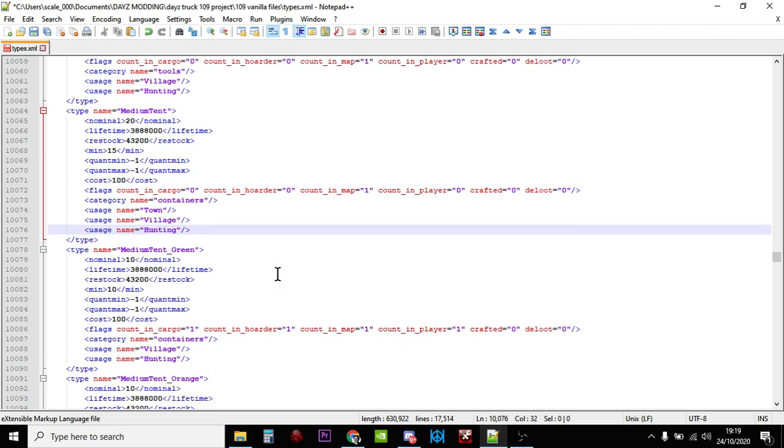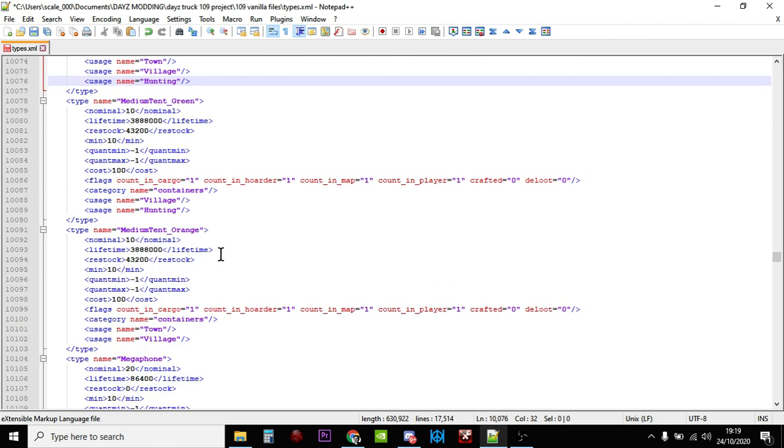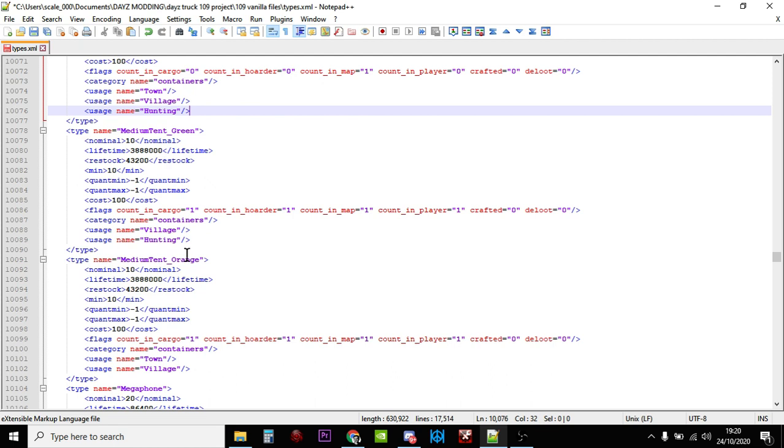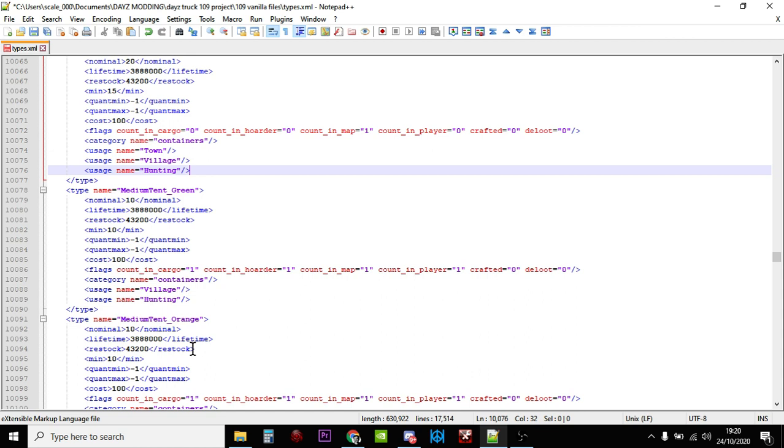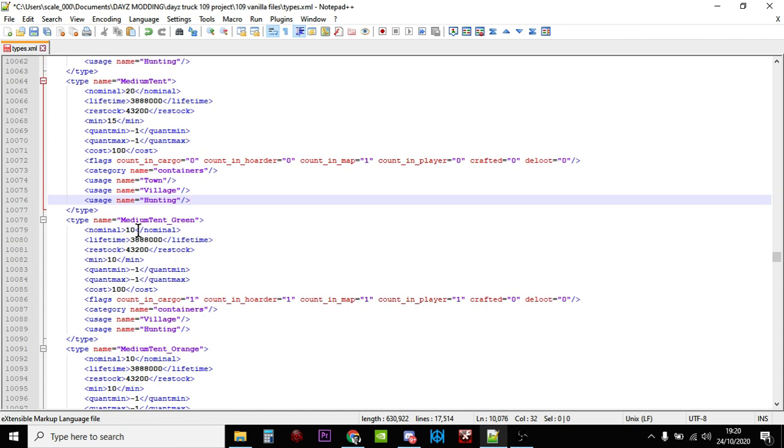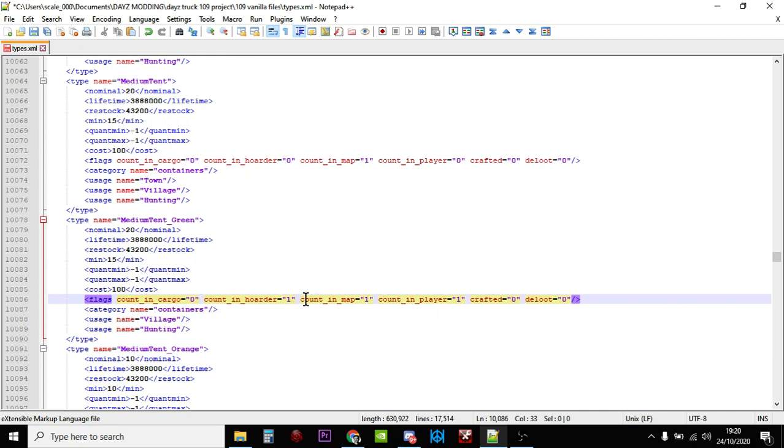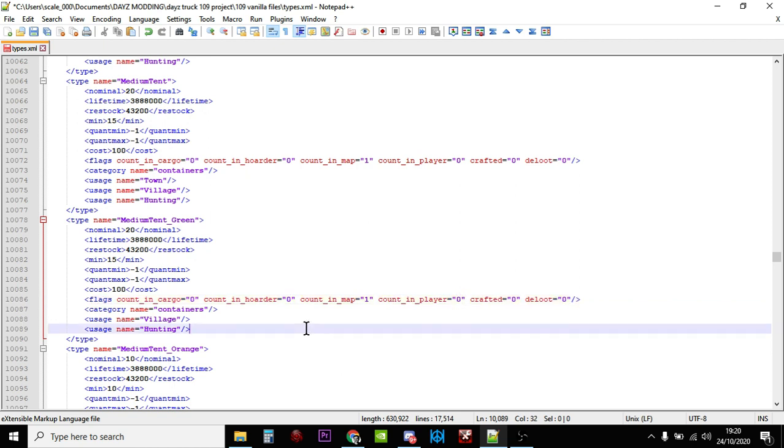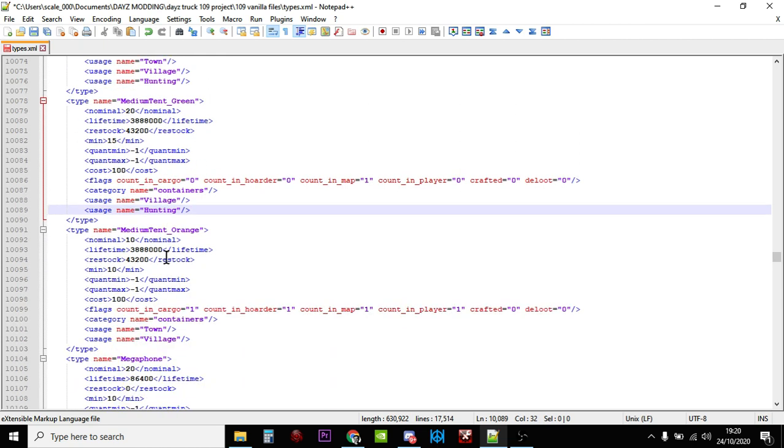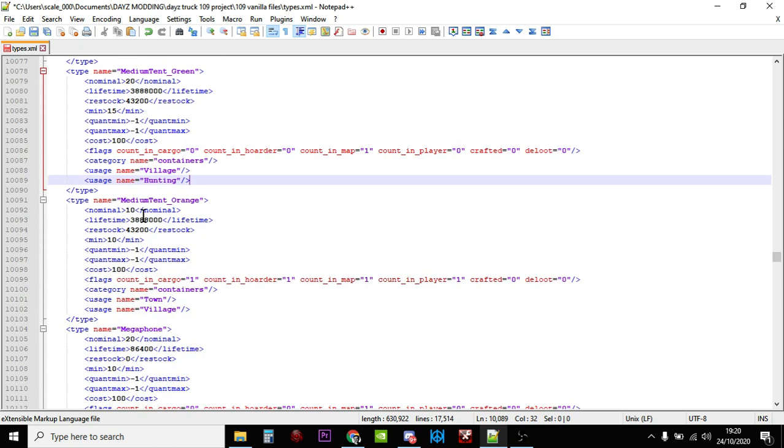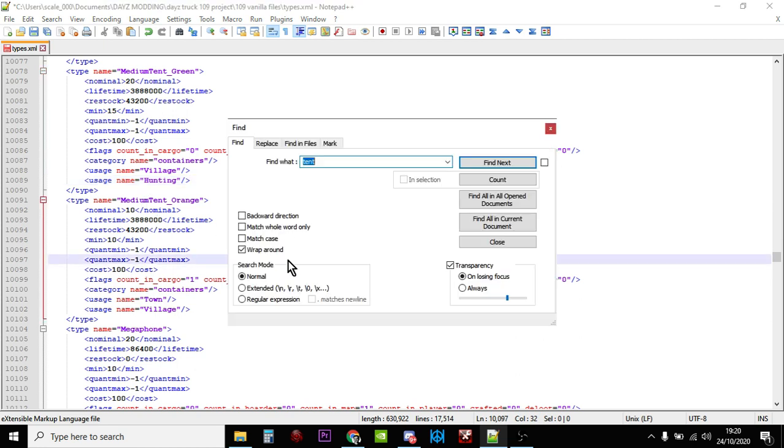Now as we scroll down, what you can see is the medium tent green and the medium tent orange. All right, so the medium green is found in hunting places and the medium tent orange is found in towns and villages. So I think you know what we'll do is let's just increase these like this. Let's do that old counting hoarder as well, these are in as well. So let's just have them as counting map like so. We'll leave that as it is, we'll leave the orange ones as a rare tent to find.